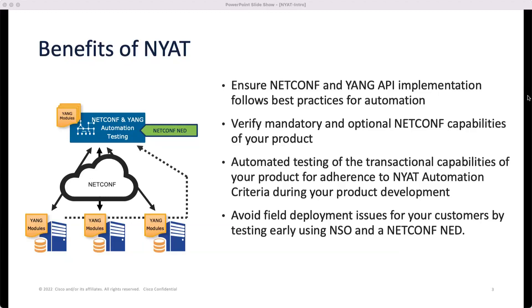NAYAT can be integrated into your development lifecycle so that it becomes an iterative part of that lifecycle in order to detect issues early on. And lastly, avoid field deployment issues for your customers by testing early using NSO and NETCONF Yang.